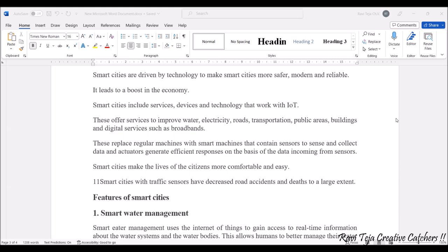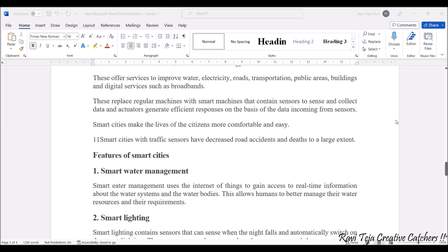The main aim is to replace regular machines with smart machines containing sensors. These sensors collect data and generate efficient responses based on that data. This helps citizens live more comfortably and easily. In smart cities, when sensors are installed on roads, accidents and deaths can be avoided to a large extent.